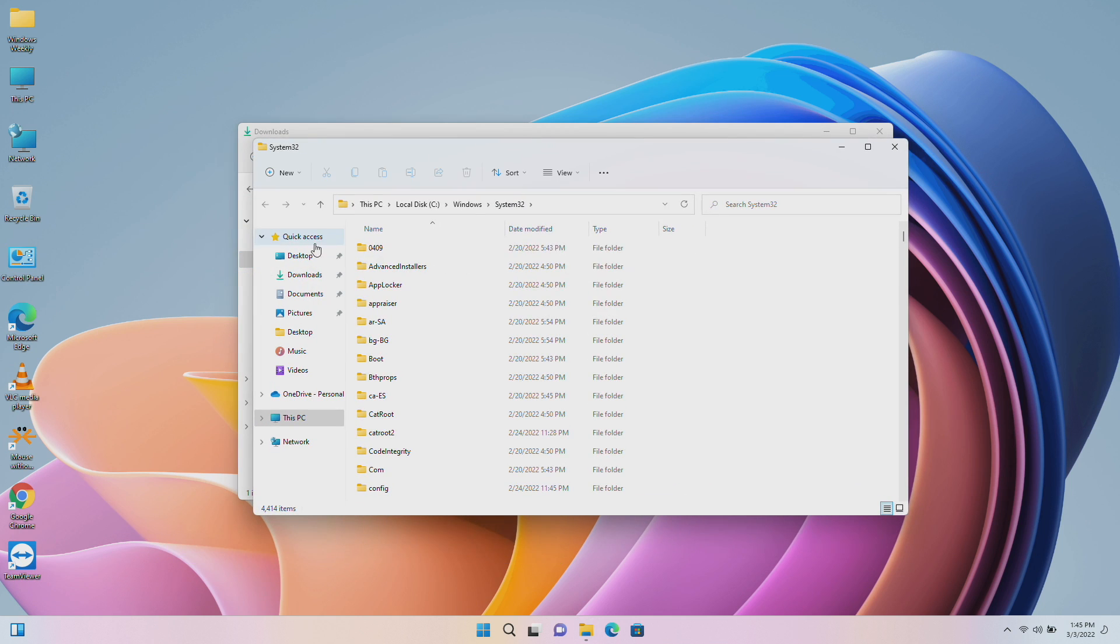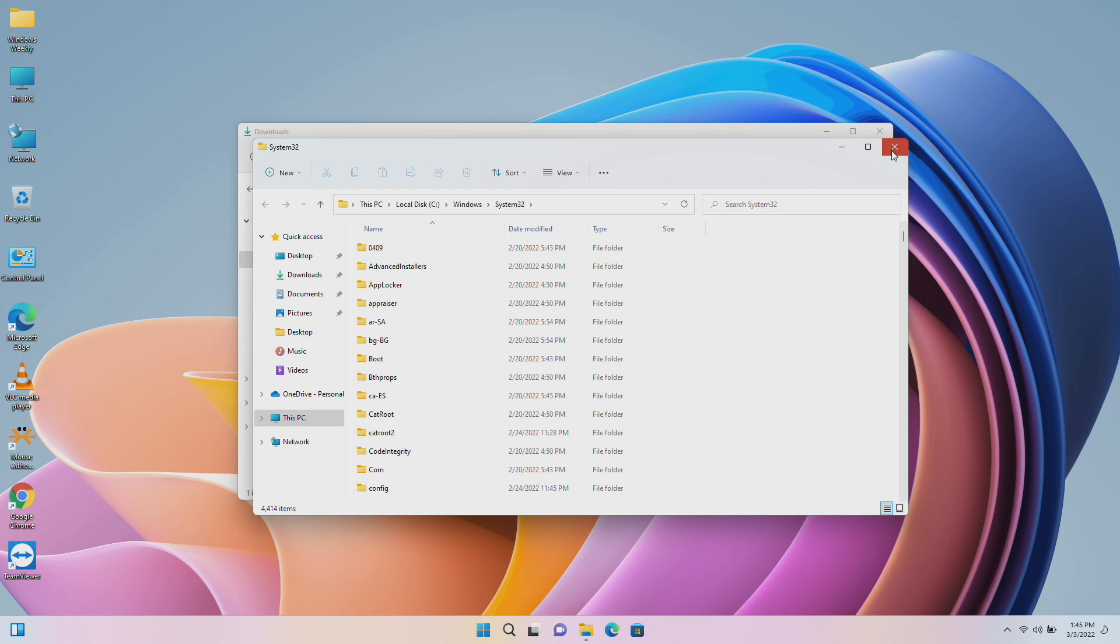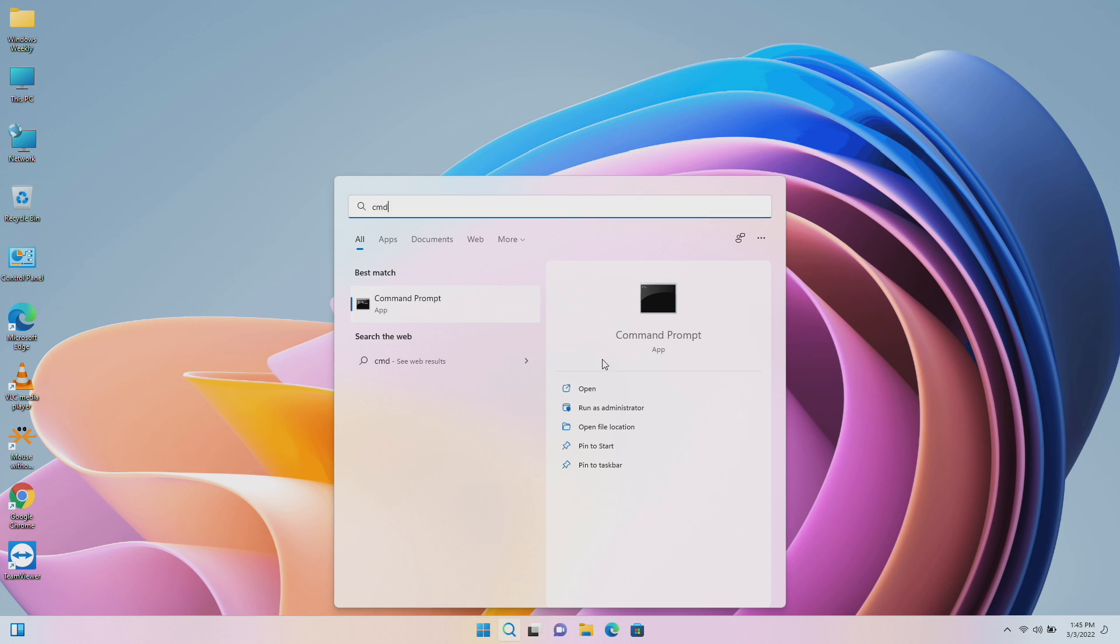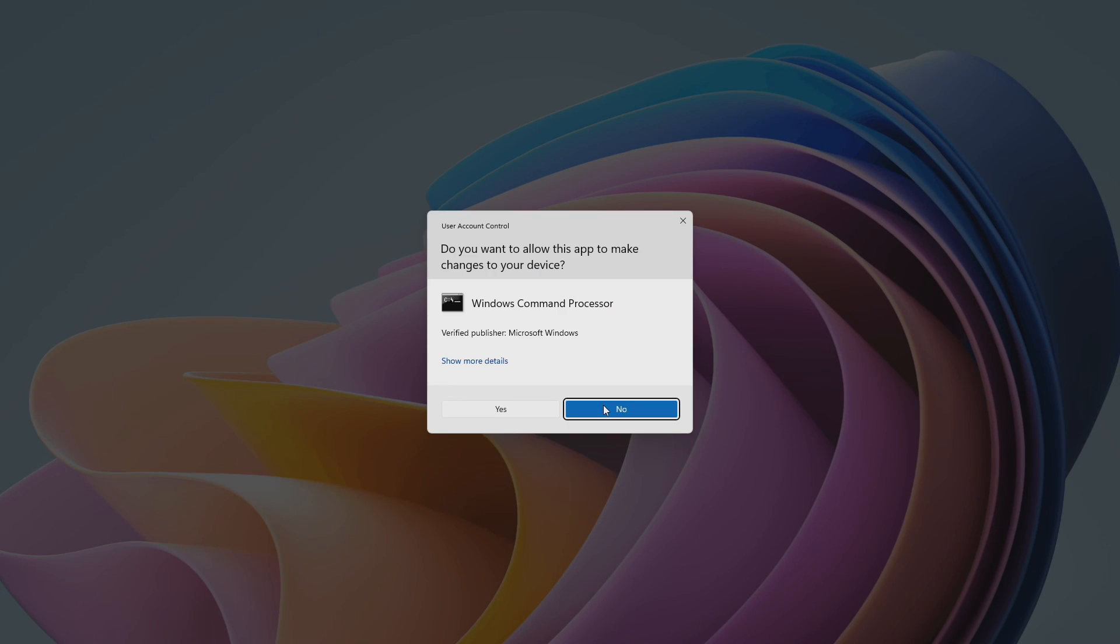After extracting the files, close all and open Command Prompt as administrator and execute the following commands.